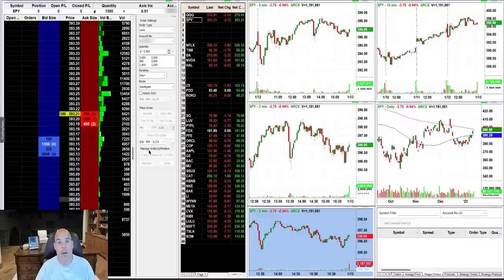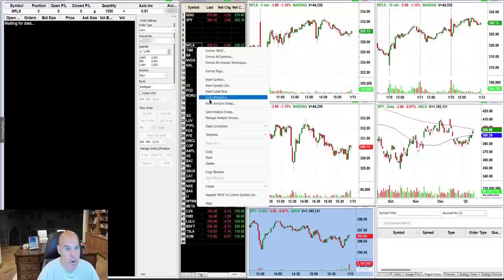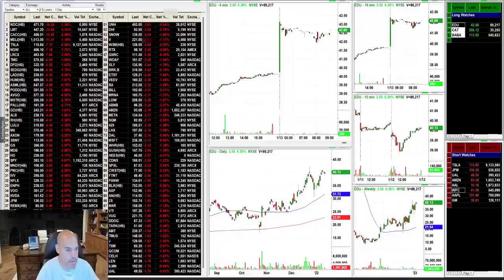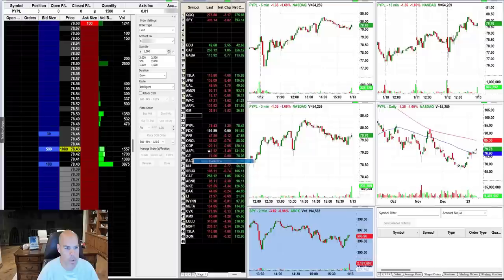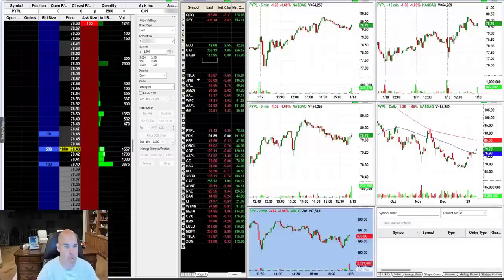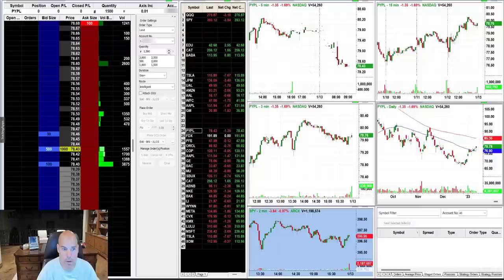I do one more thing — I take this list, copy it, paste it, and organize it with my top long watches at the top and top short watches right below, with backup ideas underneath. I turn these into pre-market charts. Wow — PayPal looks really good as one of my top watches. But the problem is, on the daily chart, PayPal has a bottoming tail at $77, so while the pre-market looks good, the daily is tough.